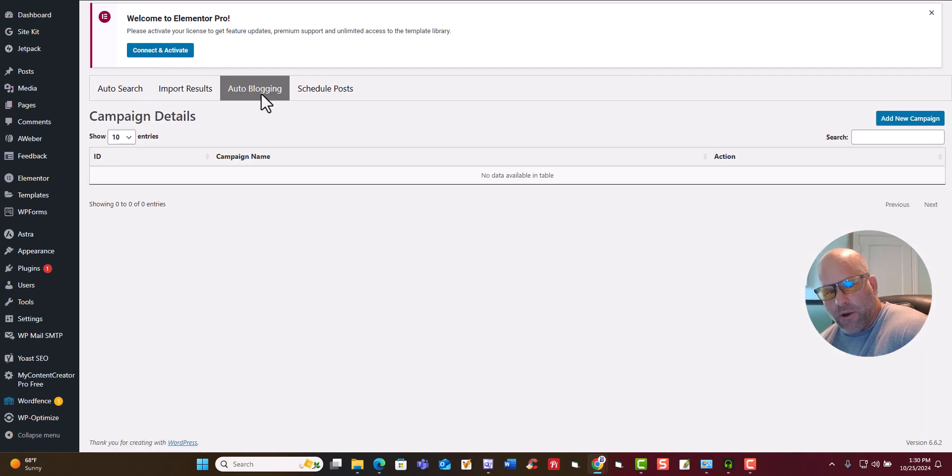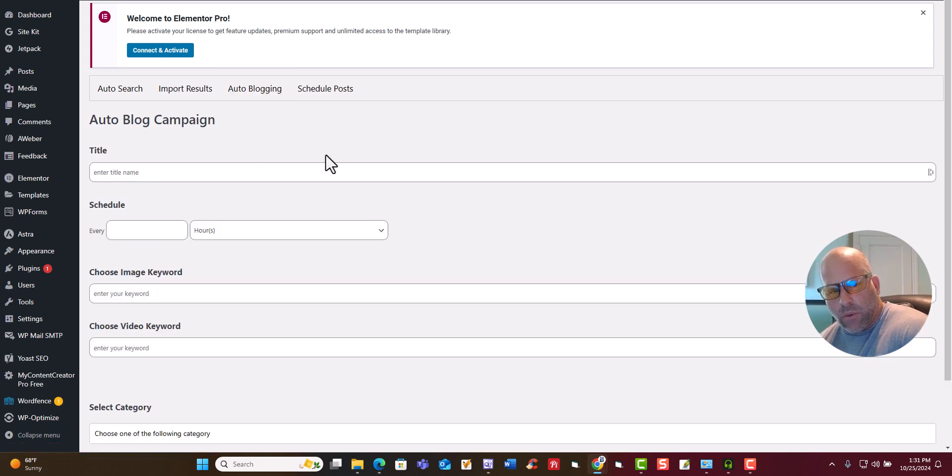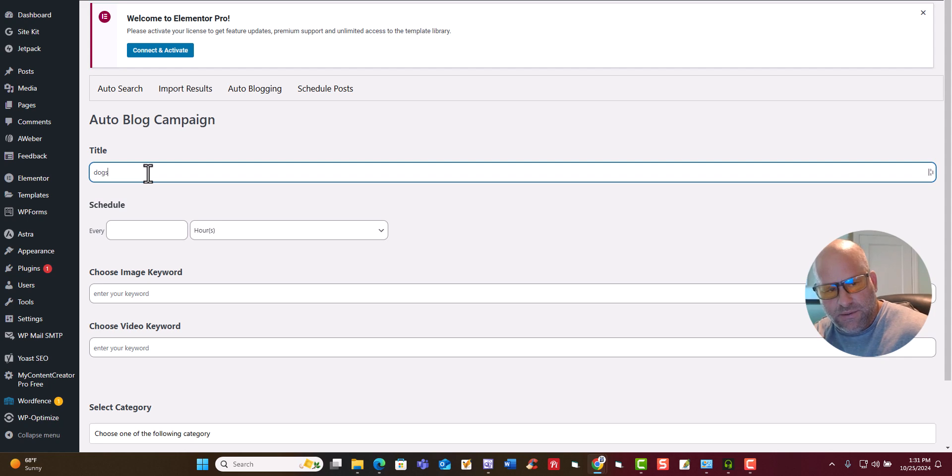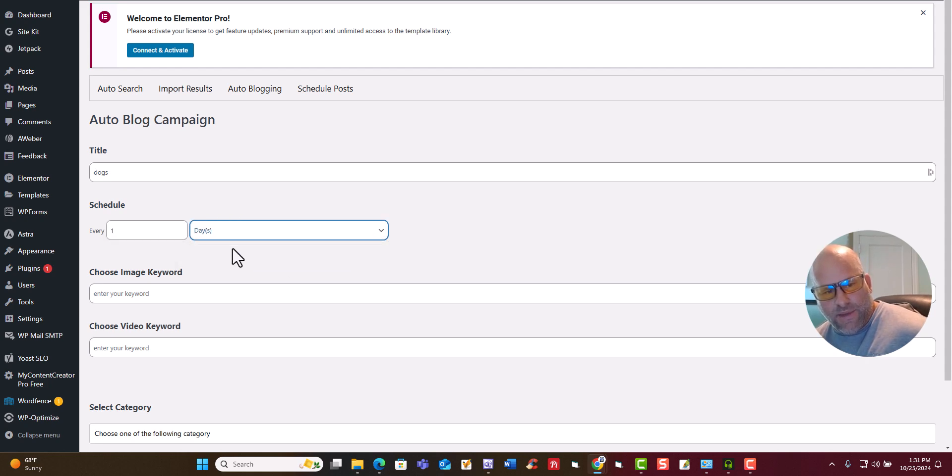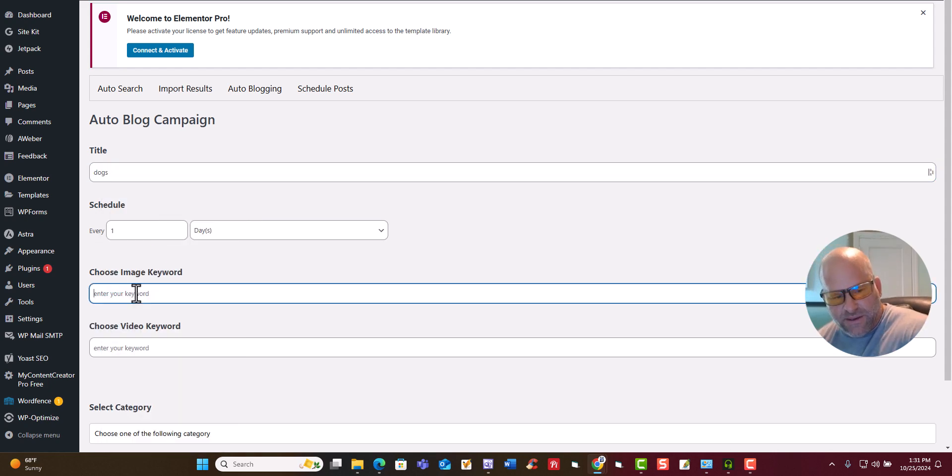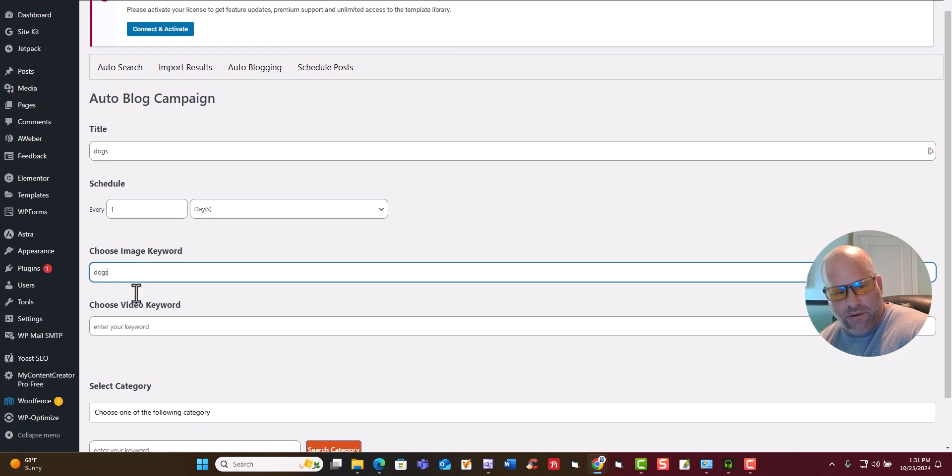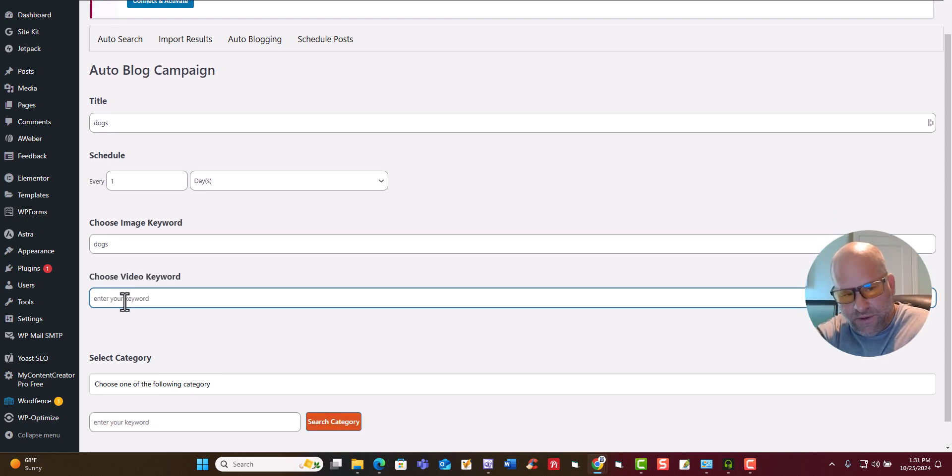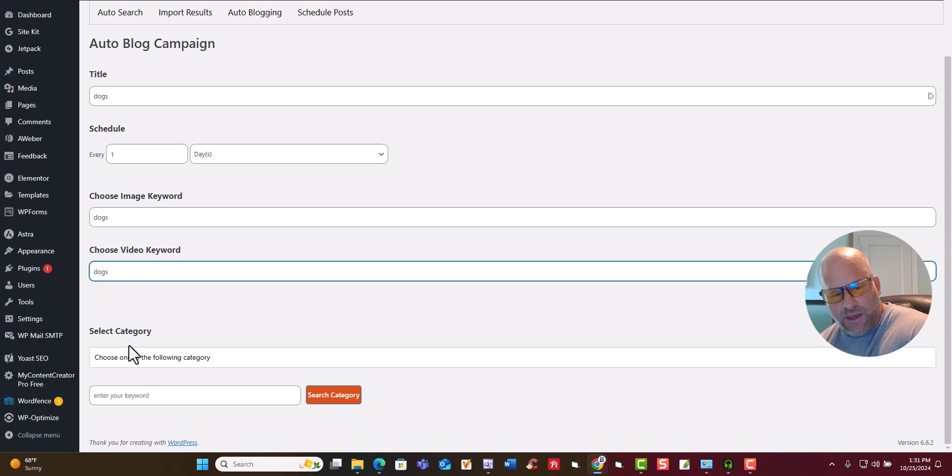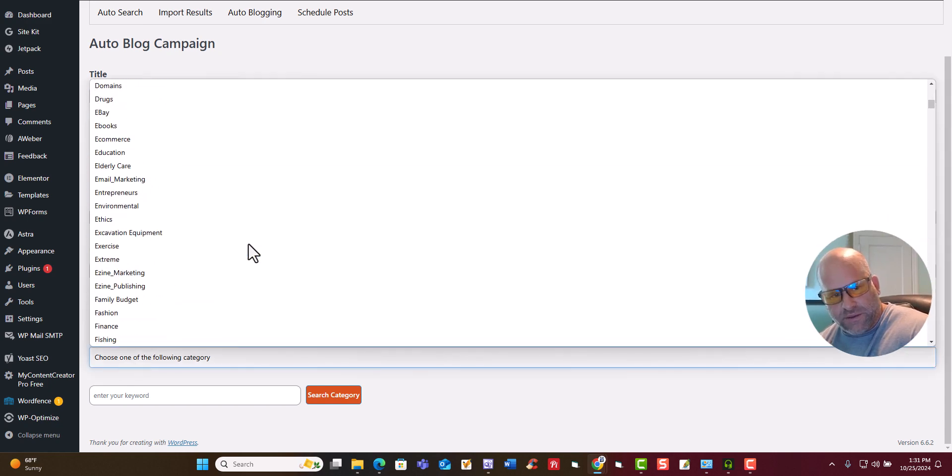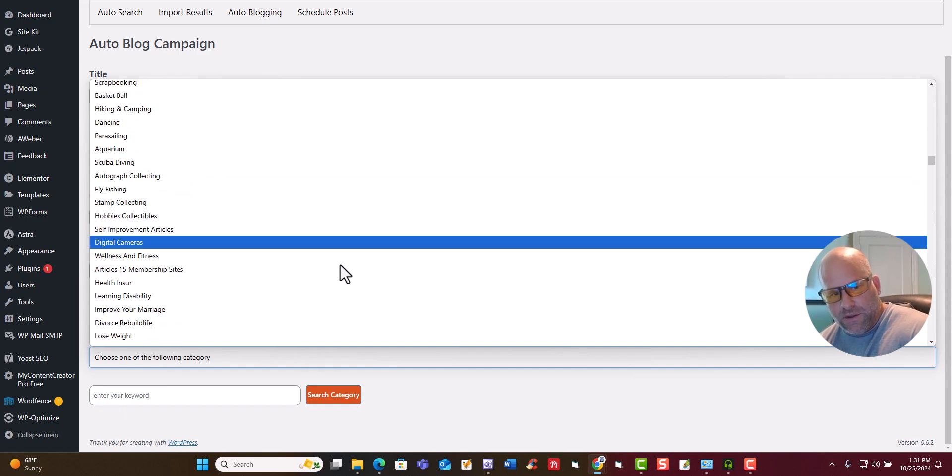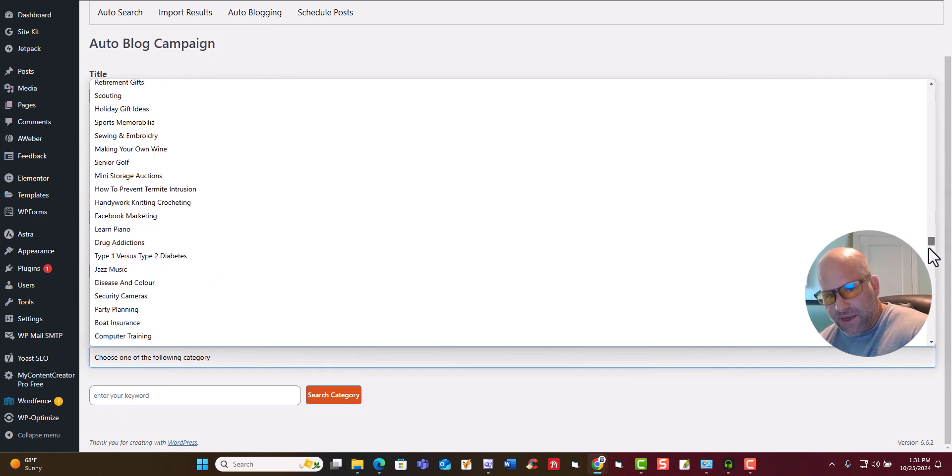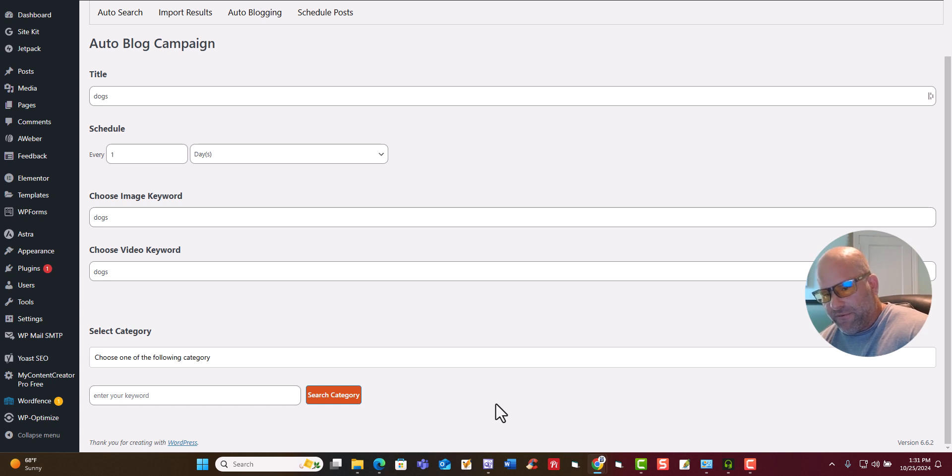So now the auto blogging part is right here. I cleared it out for you so you guys can see. If you click right here, click on add new campaign. So what we're going to do is we're just going to call this dogs. And this is the auto blogger. We're just going to do every one day. Then we're just going to put dogs right here. This will actually do videos to pull videos from YouTube. Then you don't have to pick the categories. But just look at all these categories, hundreds and hundreds of them. We haven't skimped on anything. There's literally over a million articles in here. You're going to find something for your niche that you have.